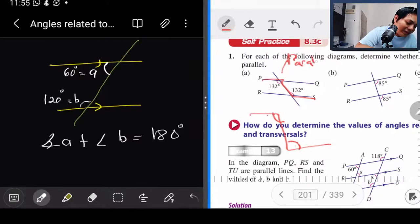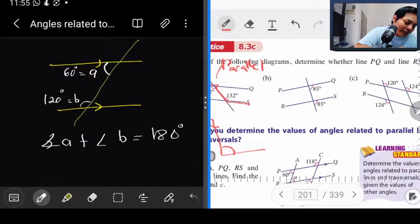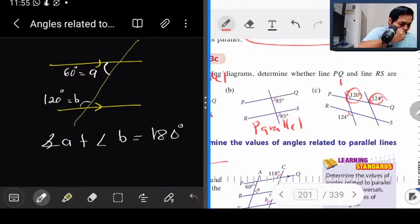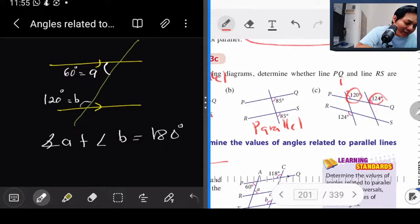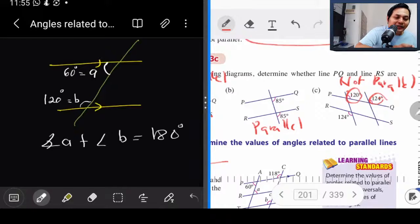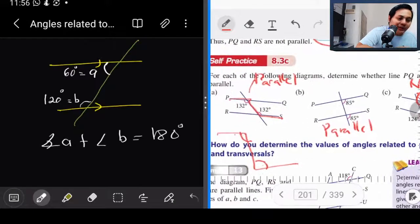Kalau kita nak cakap dia parallel ke tak, kita tengok dia sama, ataupun hasil tambah interior angle dia 180. Dalam case ni, kita cari corresponding angle — corresponding angle dia tak sama: yang ni 120, sebelum ni 124. So yang ni adalah not parallel. Ini cara nak tentukan sama ada dia parallel ataupun tak. Ada tiga cara: cek sum of interior angle is 180, ataupun cek alternate angle, ataupun cek corresponding angle.